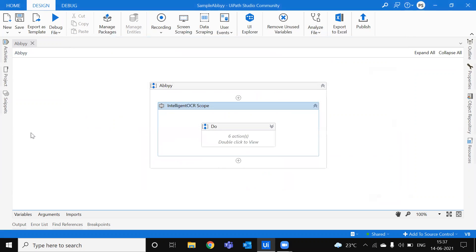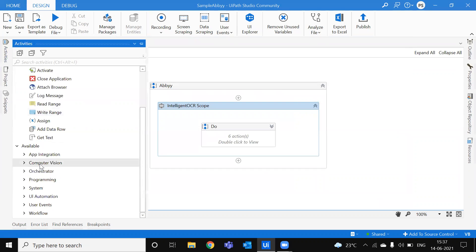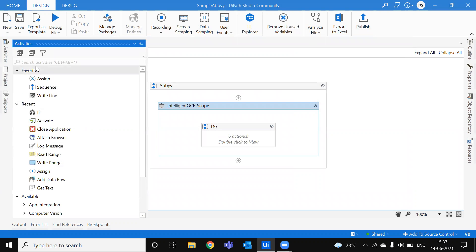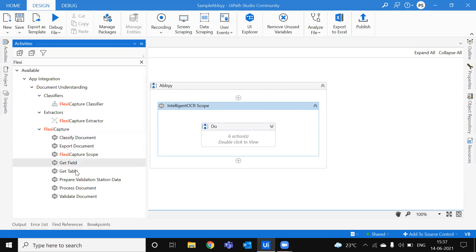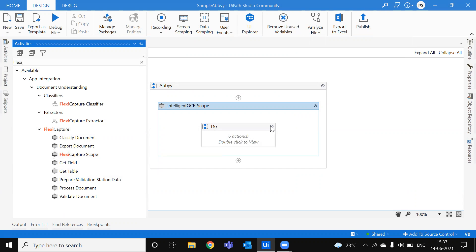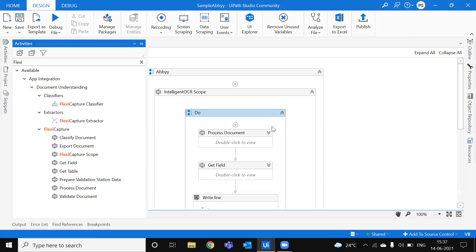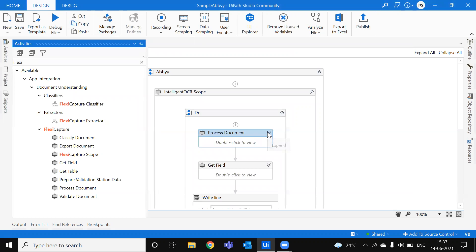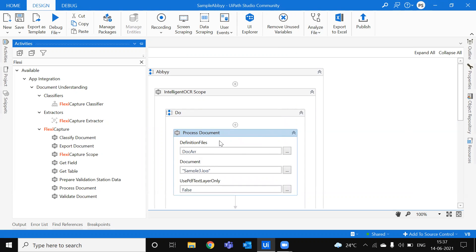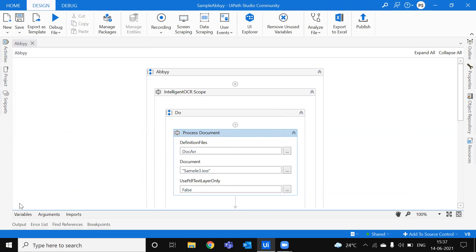So you get a list of activities to use. So you just type ABBYY FlexiCapture. Yeah, the first thing you need to drag and drop is FlexiCapture scope. And then so once you got the FC file, you need to define it here in document definition files. I'll show you where we define variable.